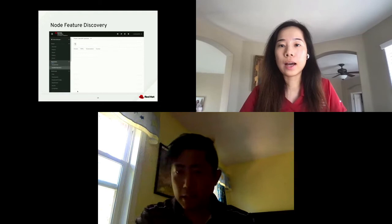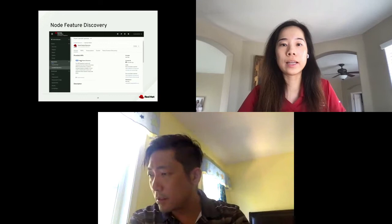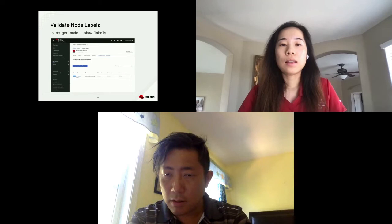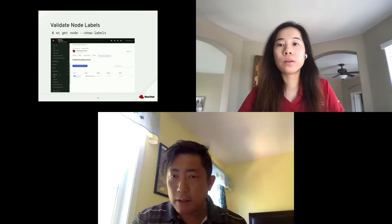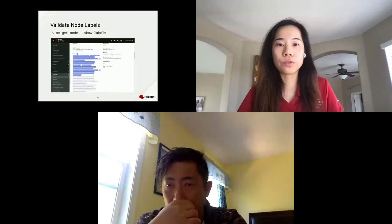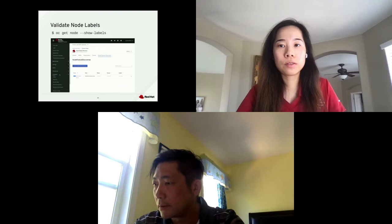You can use the web console to create the Node Feature Discovery CRD. Go to the Node Feature Discovery operator and create an instance. After that, you can check that it's working by reviewing the node labels. You can use the command OC get node --show-labels to validate node labels, or you can interact with the web console. In the web console, go to Compute, Nodes, select the node you want, and scroll down to see the list of node labels.